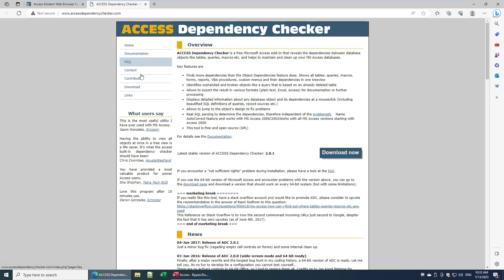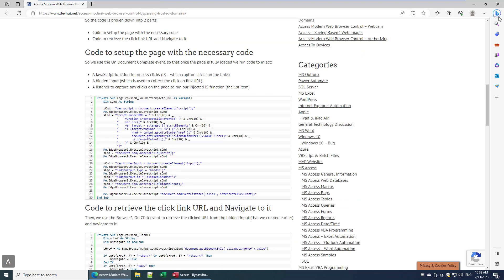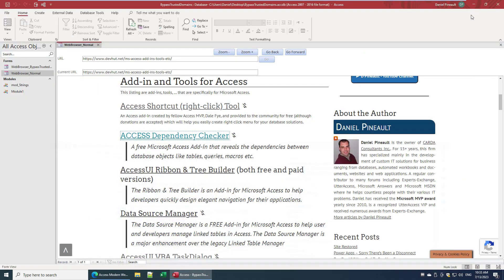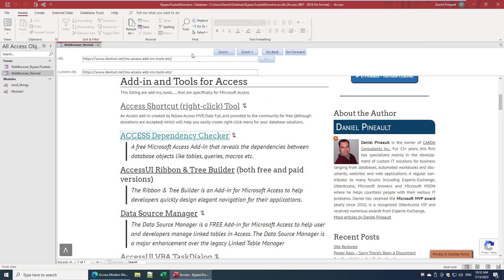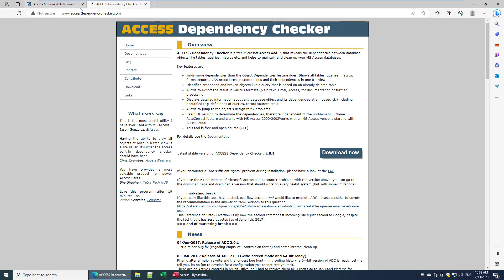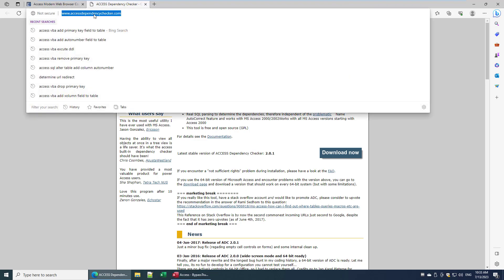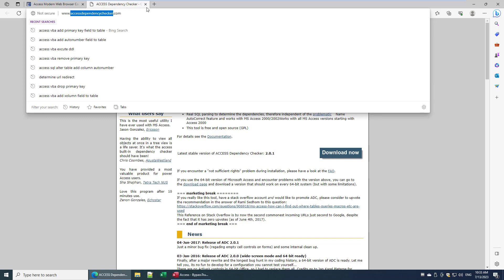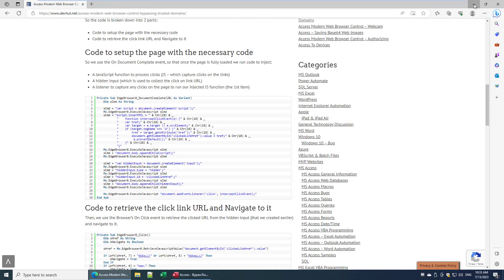So how do we make that happen? The first way, and I'm not going to go into depth here, is called trusted domains. You'd have to extract the URL, the domain - so if we click on it again - you'd have to take this domain, access dependency checker.com, and you'd have to add it to a trusted domain table and then you'd have to change the property on your web browser control.